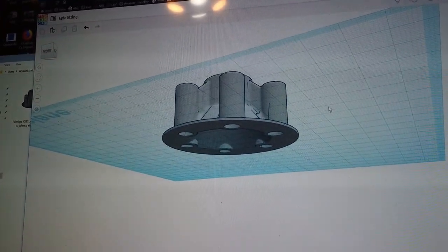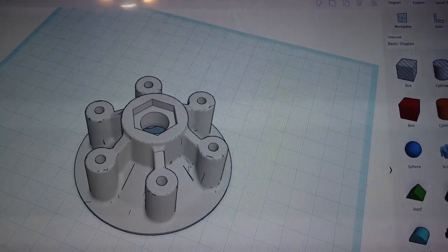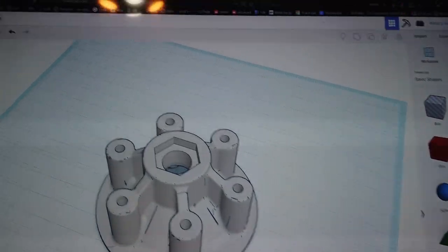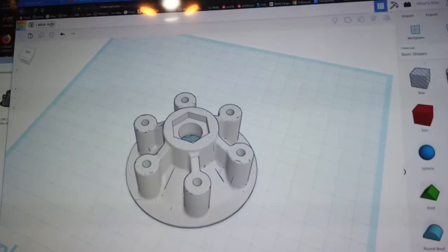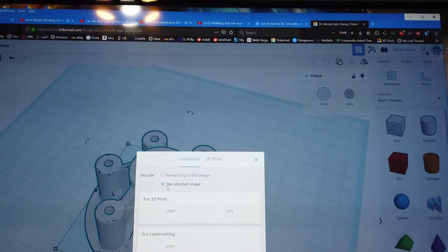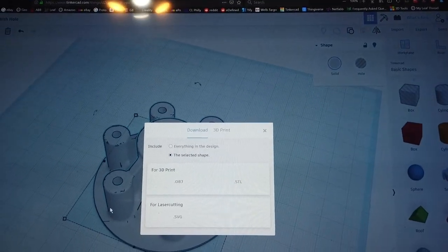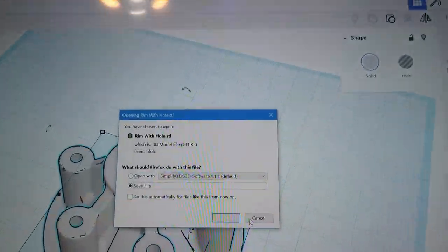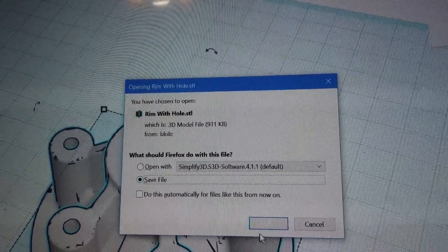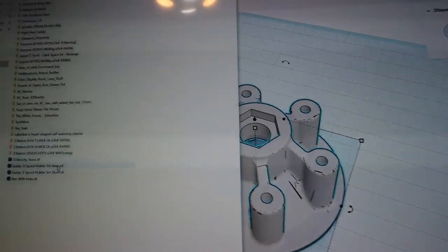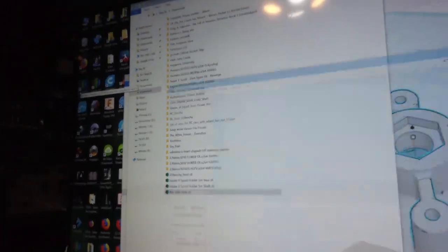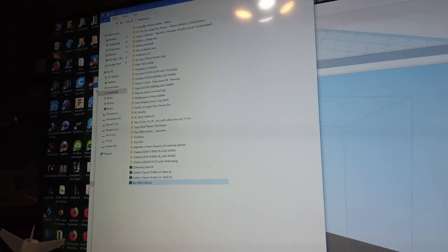The bottom is flat so it's already printable. Let's name this 'rim with hole.' Whatever you type in that little box up here, that's what it will be named when you save. Click the Export button, select the selected shape, click STL, and it brings up a save dialog. Click Save File and it saves as 'rim with hole.STL' to your standard downloads folder. Now I have a new file called rim with hole.